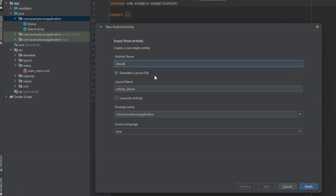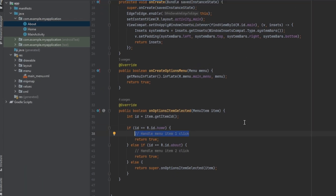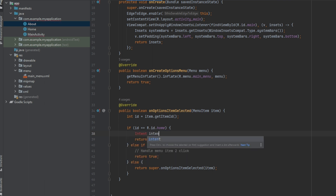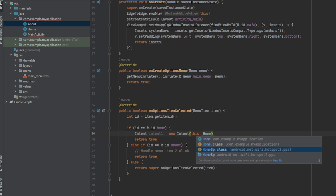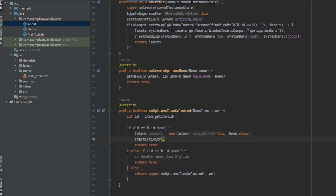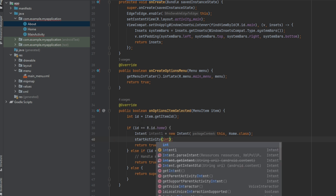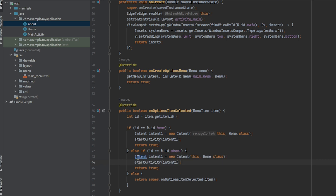Now you want to use Intent to navigate. Create Intent one as a new Intent, then add the target class — HomeActivity.class. Then call startActivity with intent one. For About, do the same thing: create intent two as a new Intent targeting AboutActivity.class, then startActivity with intent two. That should work fine.